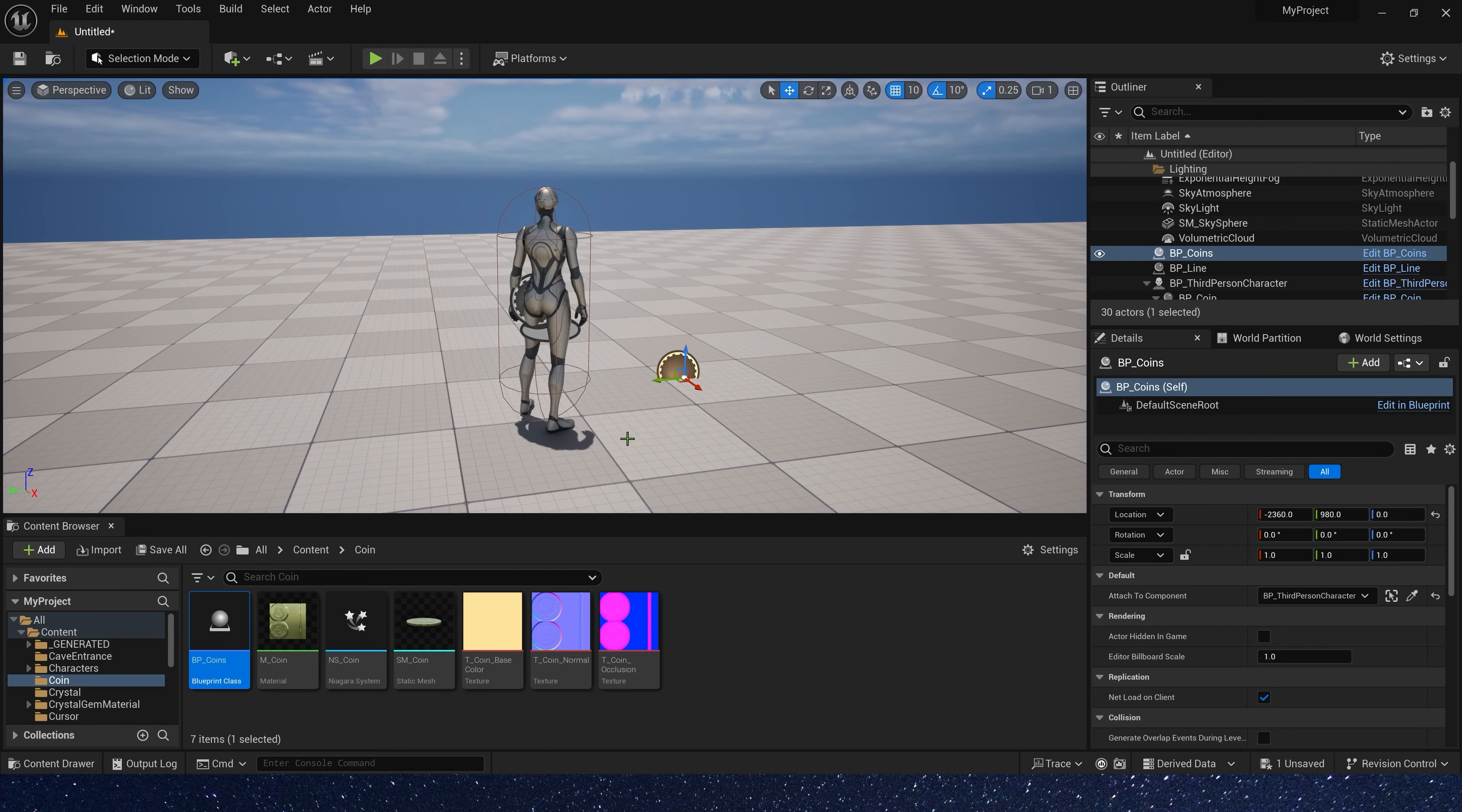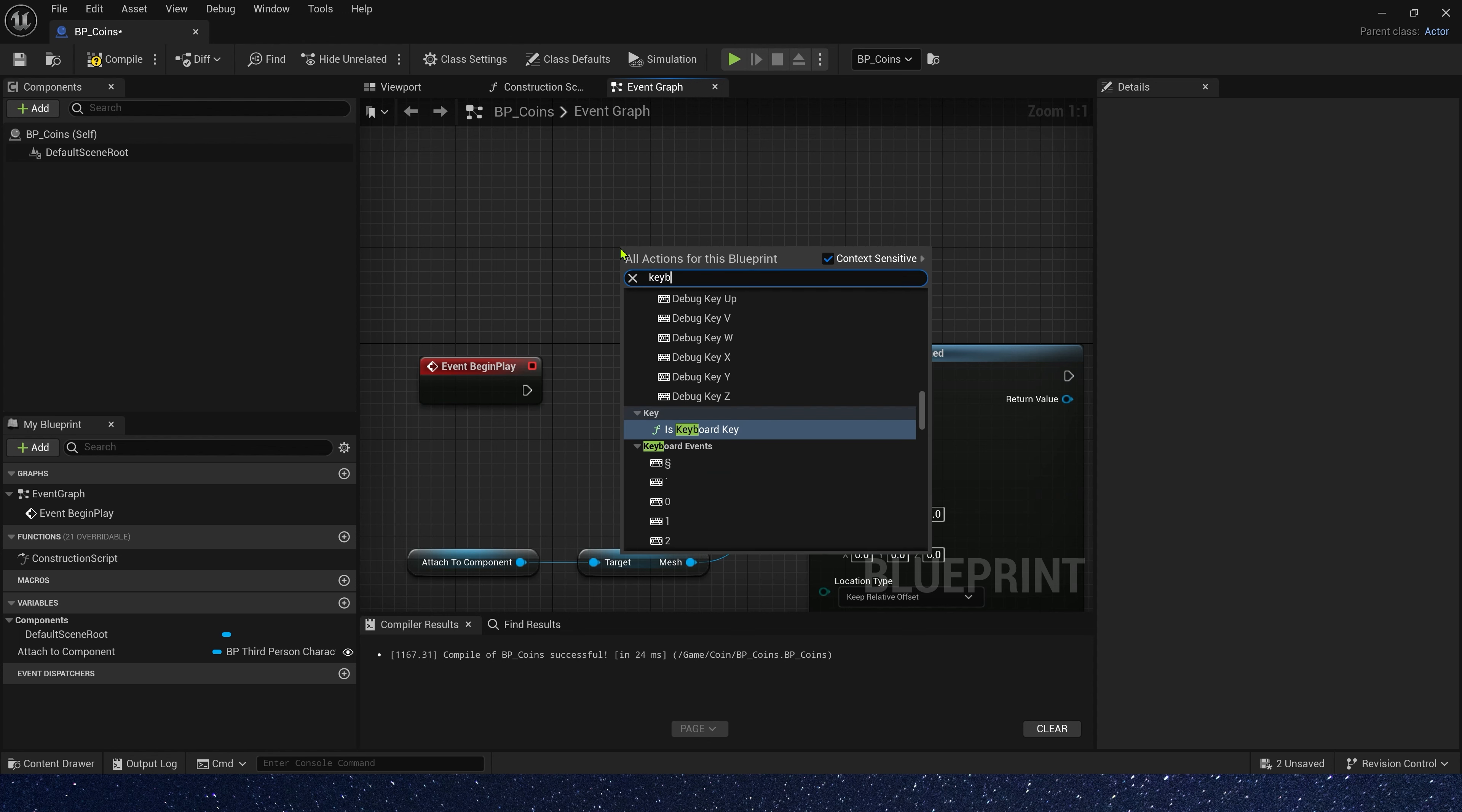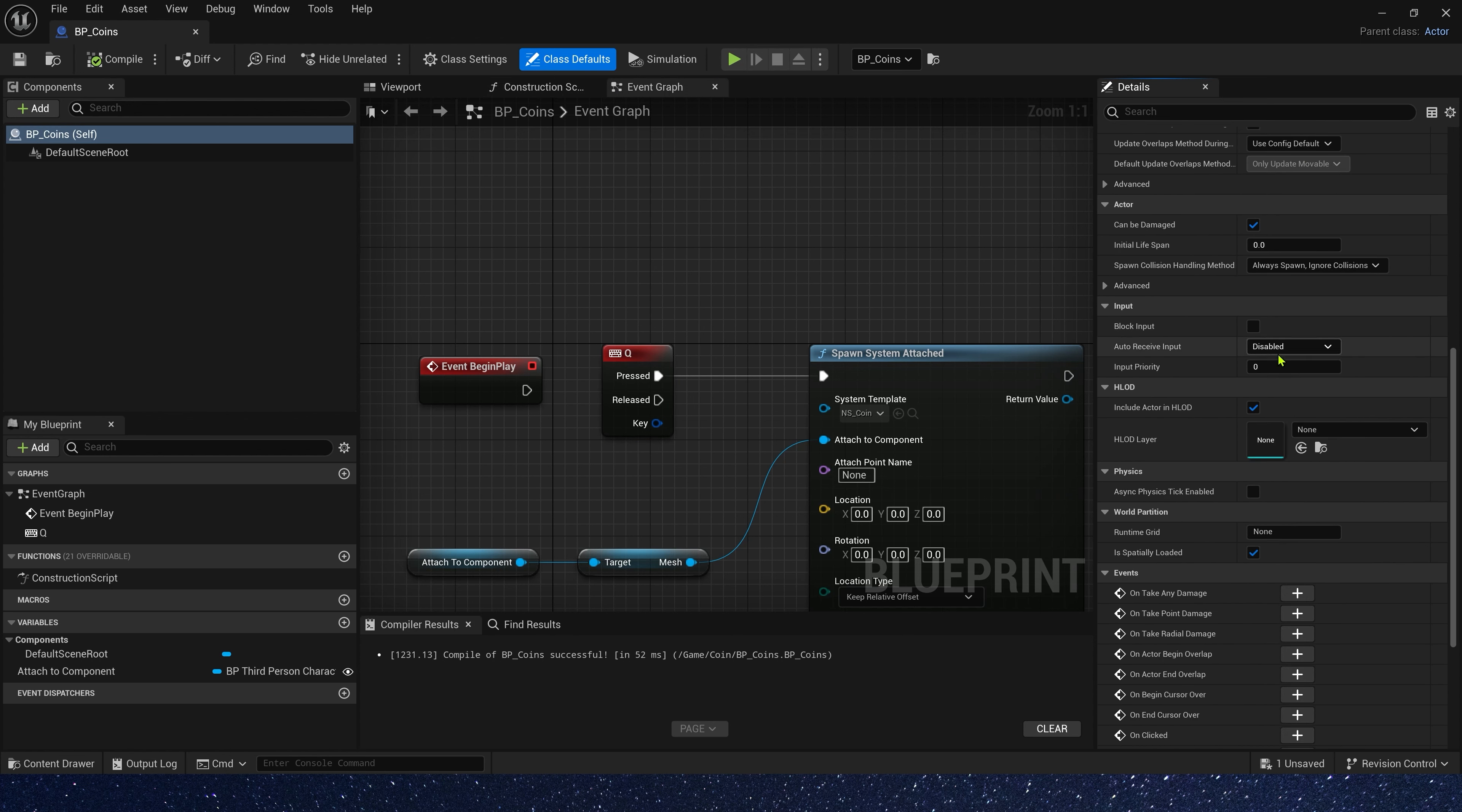We can also use a custom event to trigger this effect. Also, we can use a button. Here, we use keyboard Q to trigger it. Okay, save the blueprint. And in class defaults, we need auto-process input to player zero.